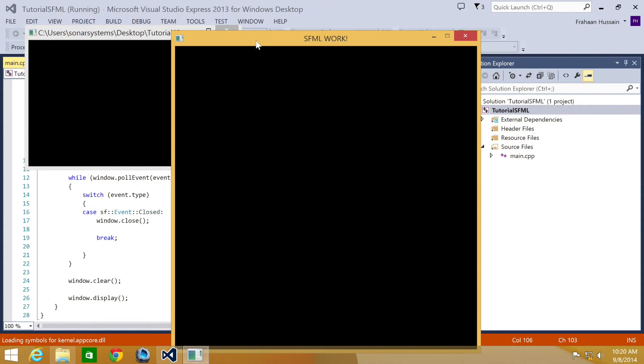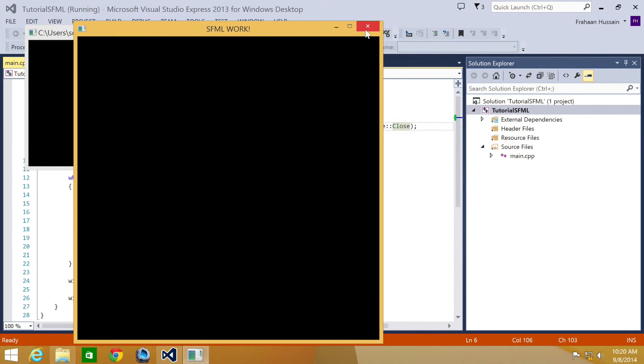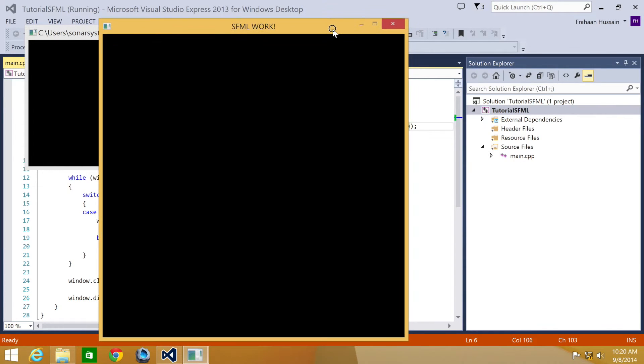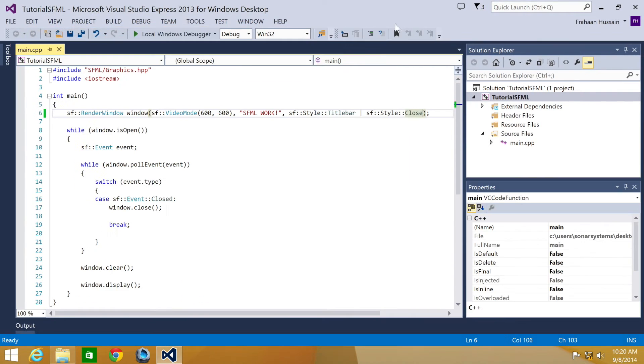Basically what this means is we have this title bar and we have a method to close it, which is good. But we can't resize it in any capacity at all, which is exactly what we wanted.